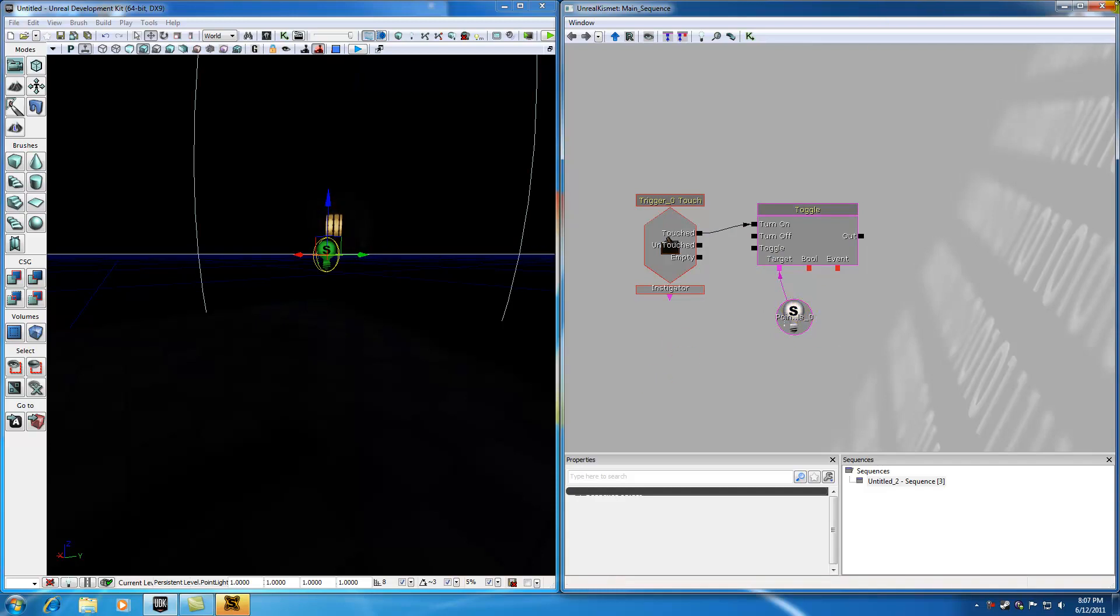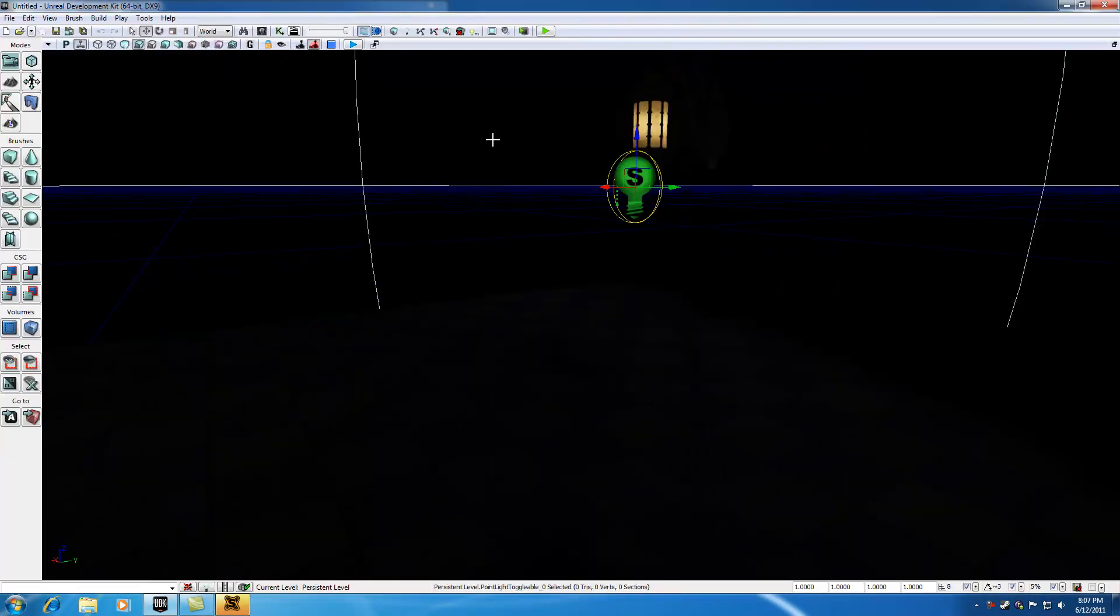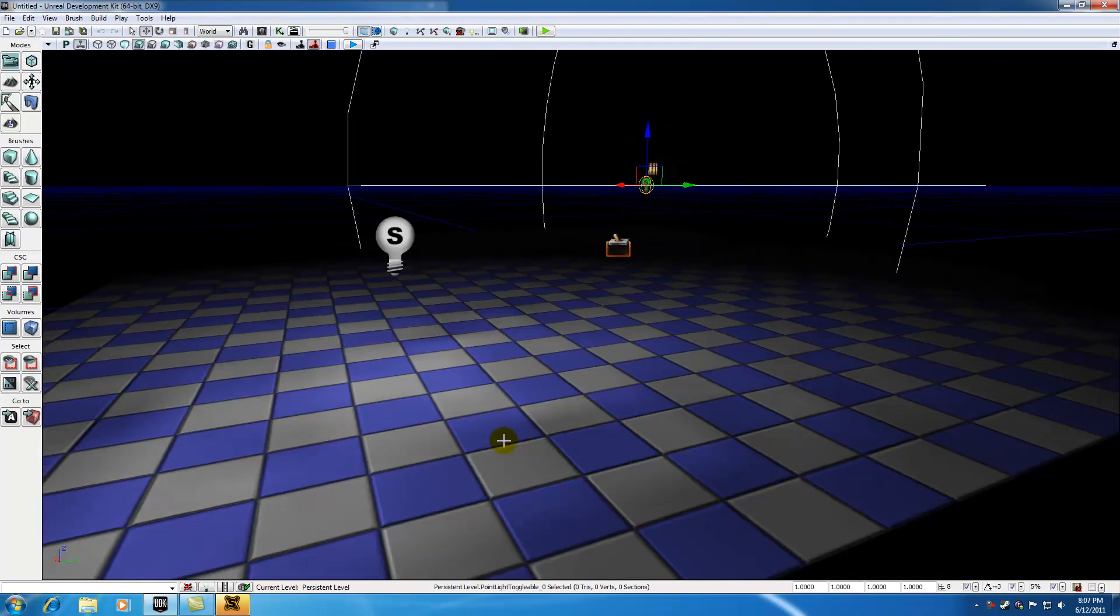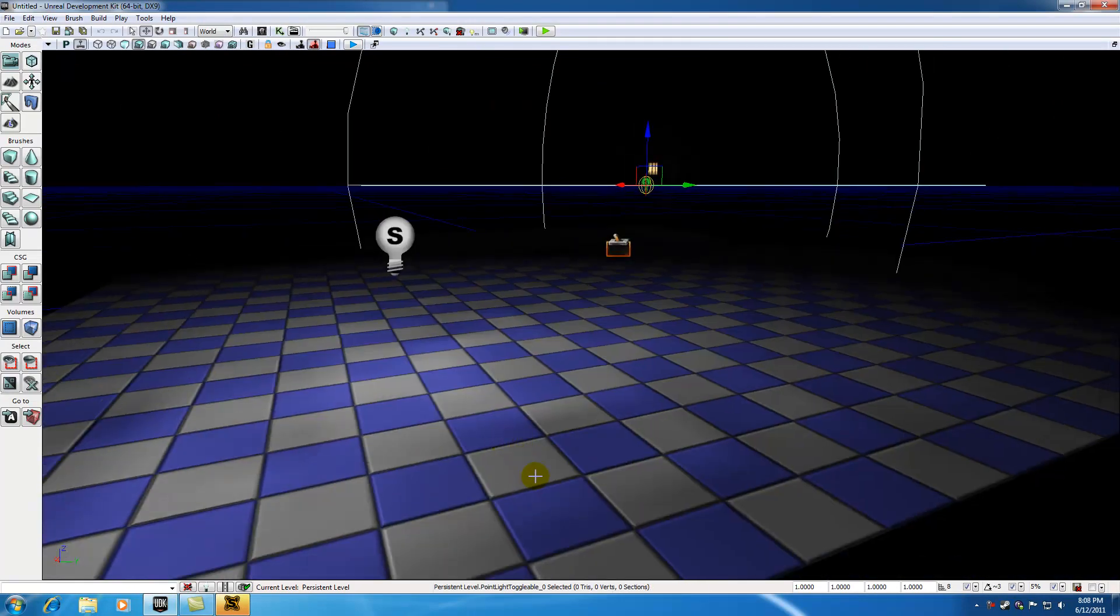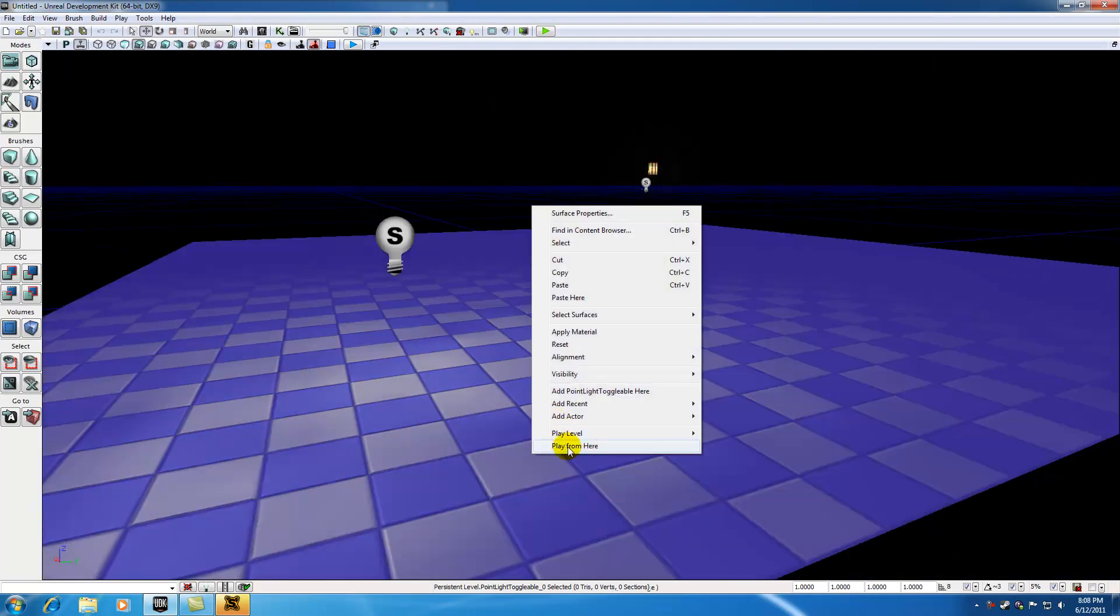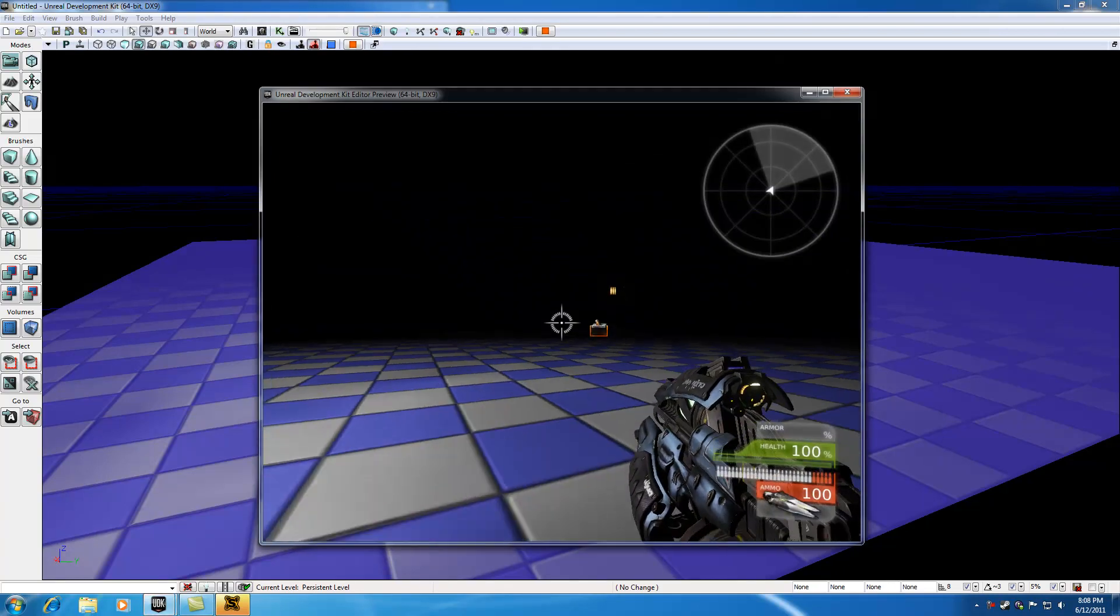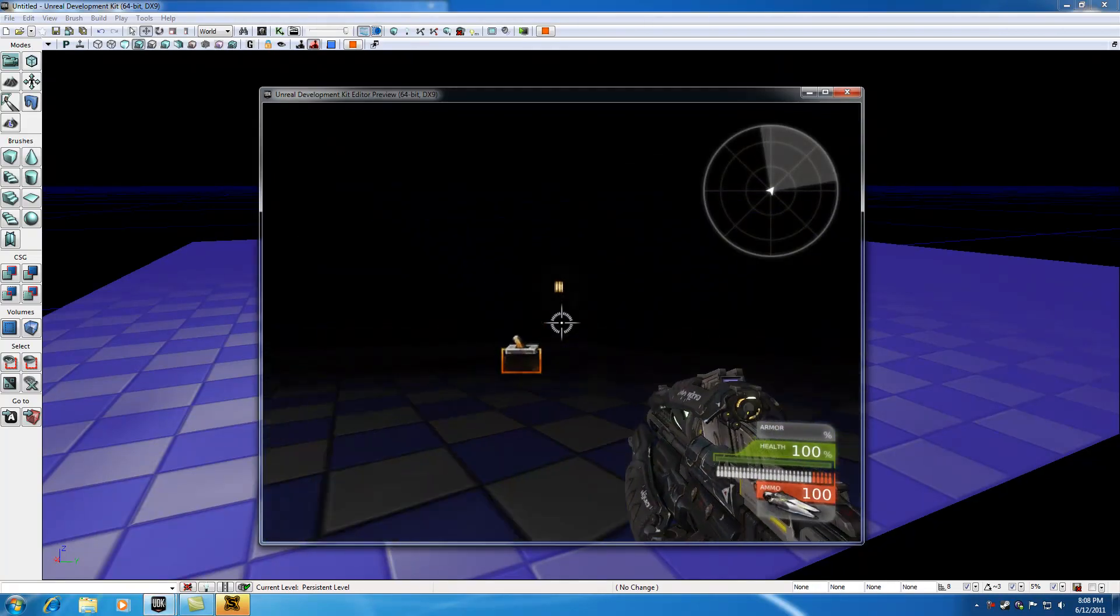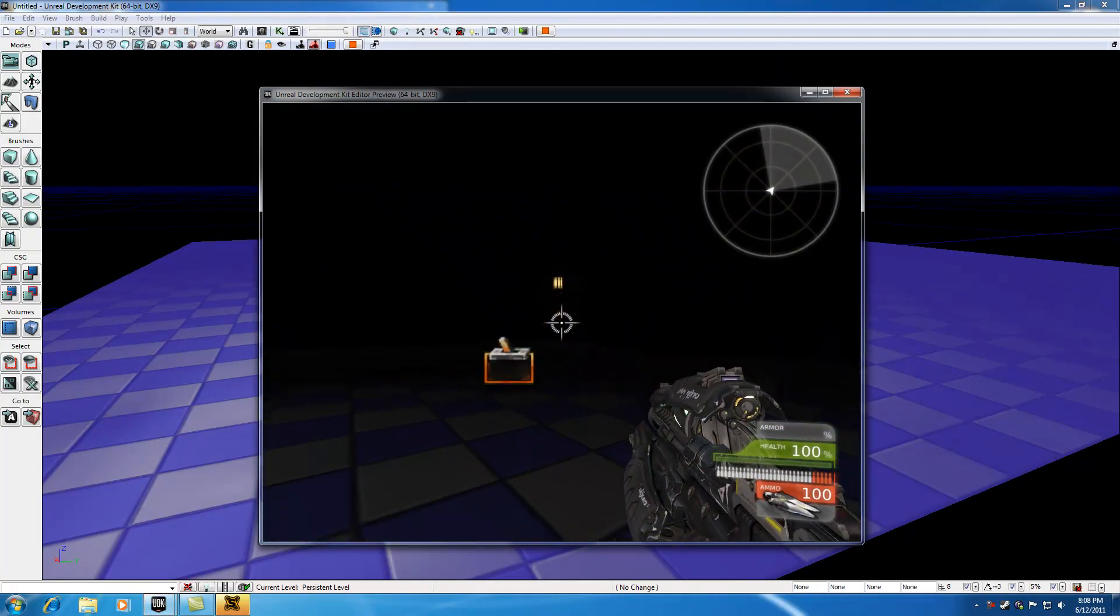So again, let me go ahead and demo this, first of all, so I can prove to you guys that this is indeed working, and I'm not just talking crap here. So I'm going to hit play from here, and keep your eyes on the static mesh right here.